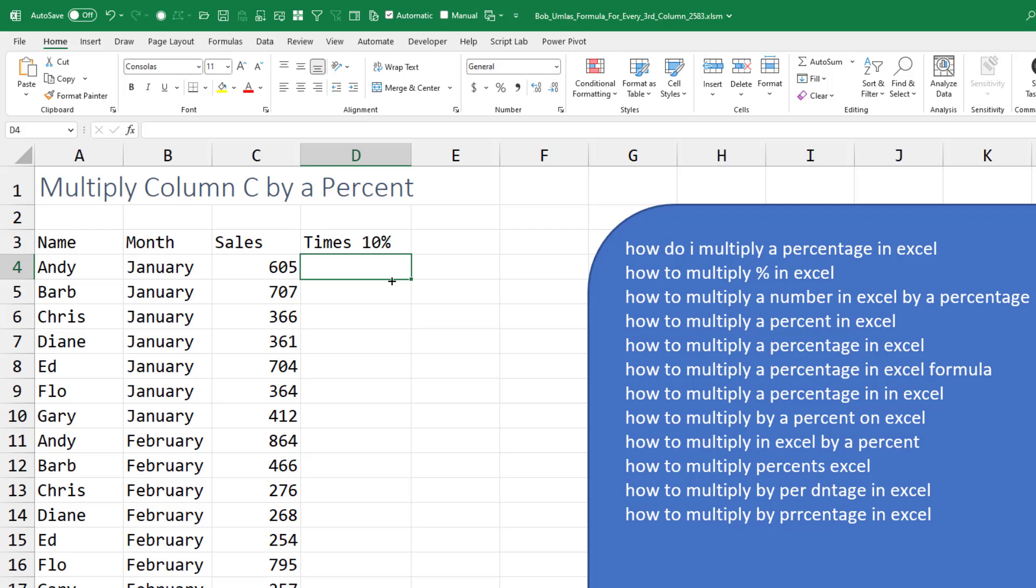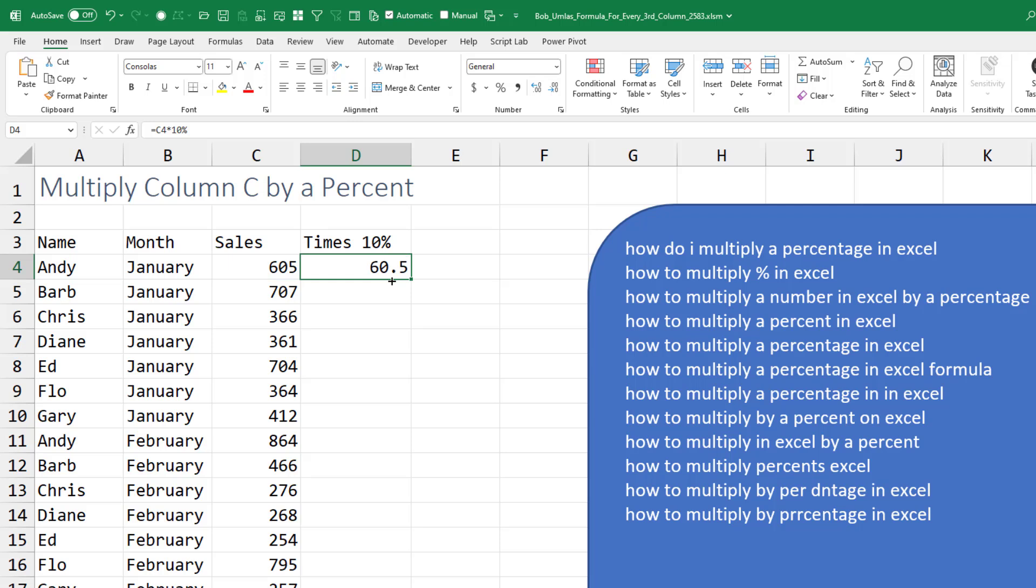How to multiply everything by a percent. The cell to the left of us times 10%. Double click to copy that down.